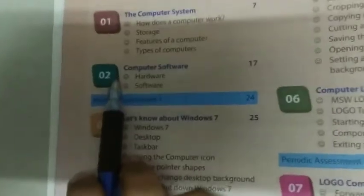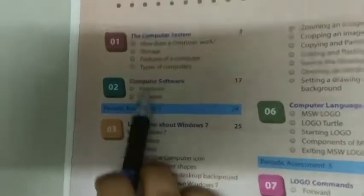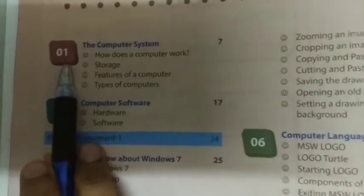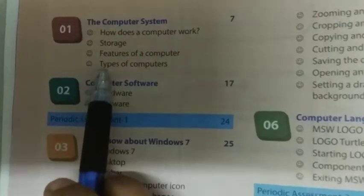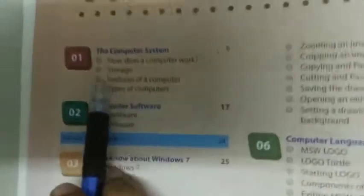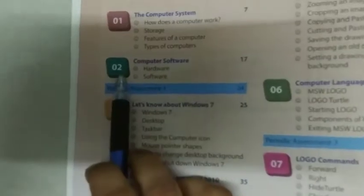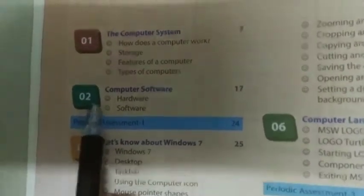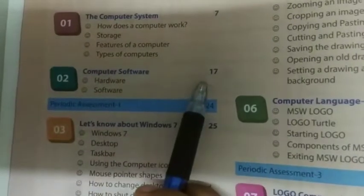Today we are going to start our new chapter — that is Chapter 2. We have already completed Chapter 1: all the questions and answers, all the explanation of Chapter 1. Now we are going to start our new Chapter 2, Computer Software, which is given on page number 17.